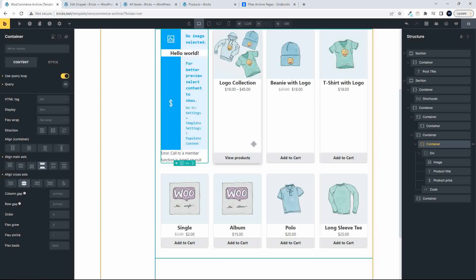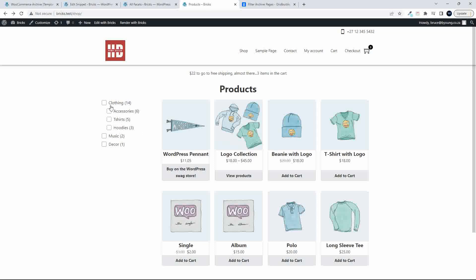And the add-to-cart. So this worked with the Bricks add-on for GridBuilder WP, and now we're just going to have a look at this without that.